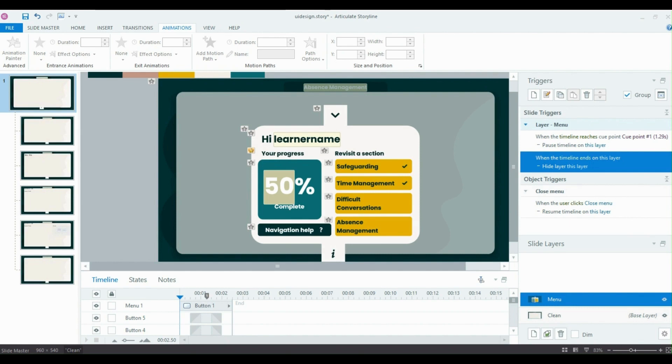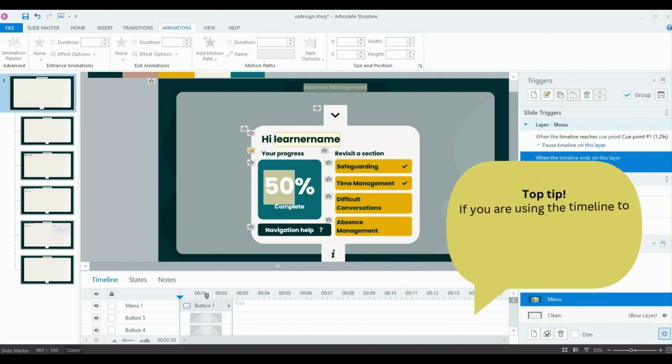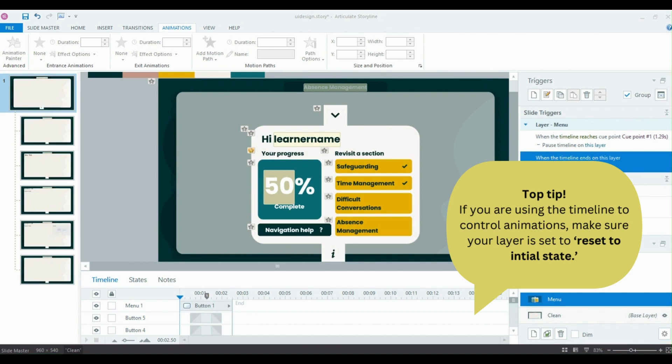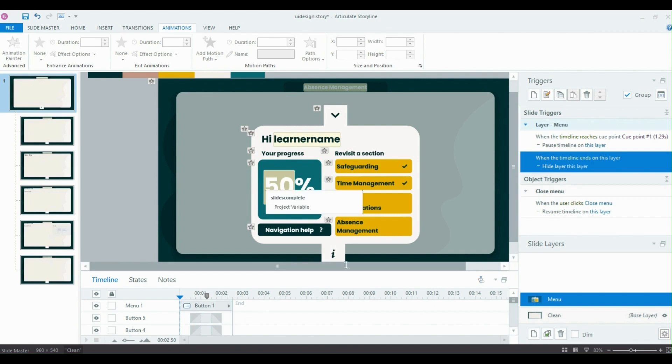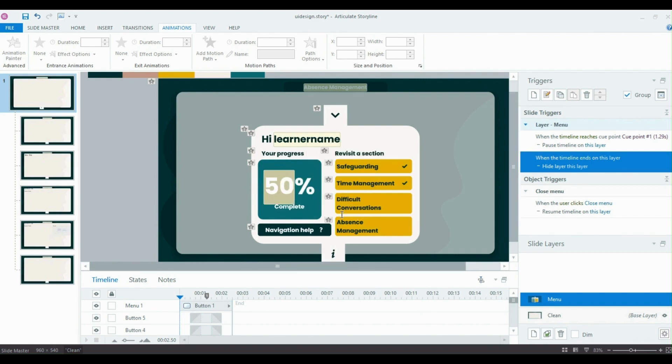If you are going to choose to do it this way with the animations and the entrance and exit animations, you will have to make sure that your layer is set to reset to initial state when revisiting. Otherwise, it will play your animation once and then when the learner clicks this info button again, it won't replay that animation because it will see that the timeline's already been through. So you've got to make sure that it's going to reset every time. This won't affect your variable. So if you like me, you decide to have a progress variable, it won't affect that at all.